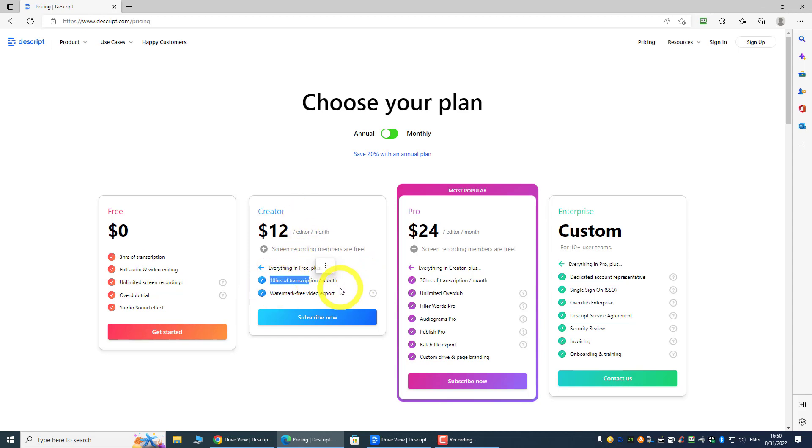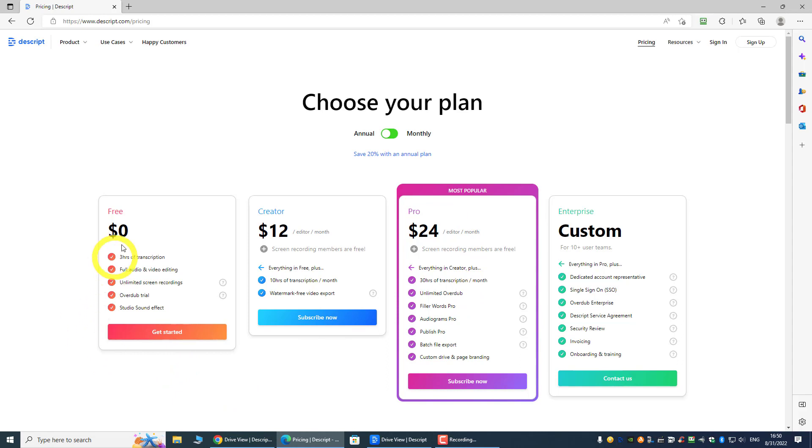So over here they give you 10 hours of transcript for the Creator version, and then the Pro version you can do something else. I think for a start, and to give it a try, the free version is pretty good enough that gives you three hours. If you need about four to five hours, then just create two accounts. If you need more than 10 hours, then I personally think you should subscribe for it.